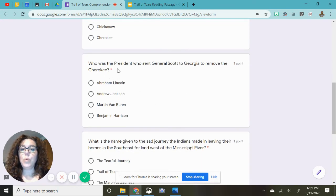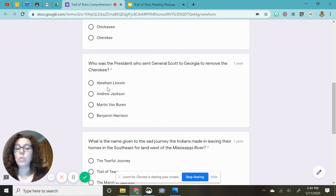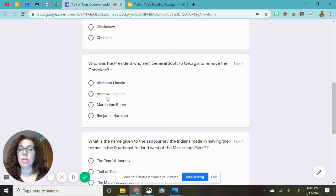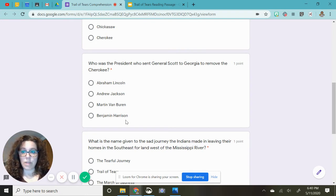Who was the president who sent General Scott to Georgia to remove the Cherokee? Was it Abraham Lincoln, Andrew Jackson, Martin Van Buren, or Benjamin Harrison?